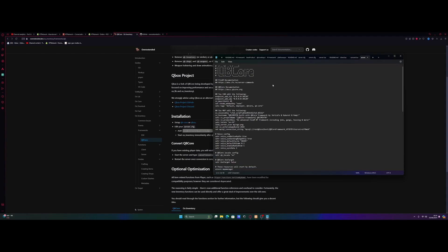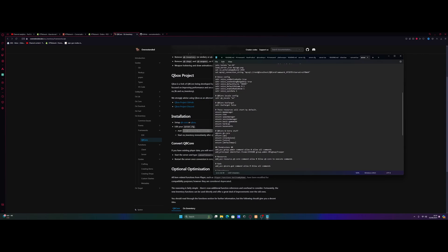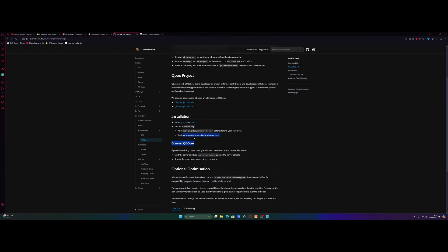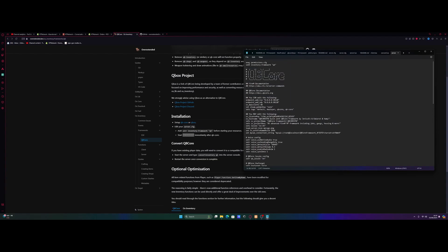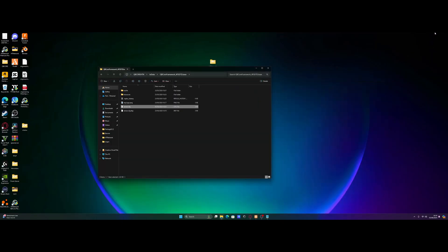From here, scroll on down and look for our Ensure QBiCore line. Press enter, and this time we're going to type Ensure and then copy the name of the OX Inventory folder — ox_inventory — and there you go. We need to make sure that we ensure it directly after QBiCore, otherwise it's going to have some issues with the order everything's starting in. Let's also make sure it knows what framework it's running off, and other than that, we're actually done.